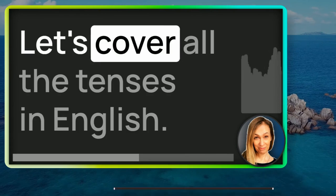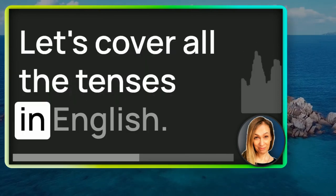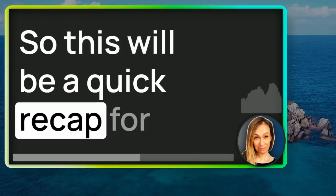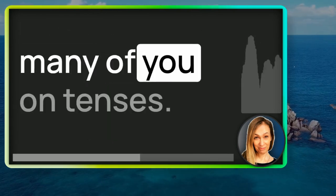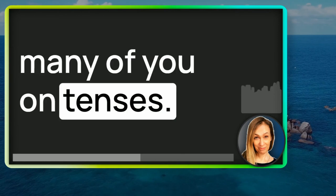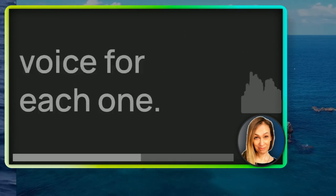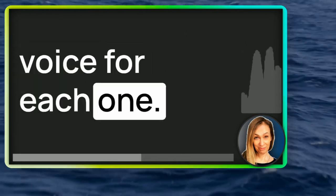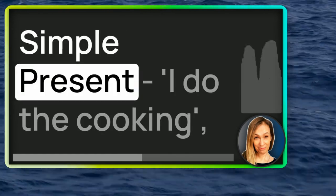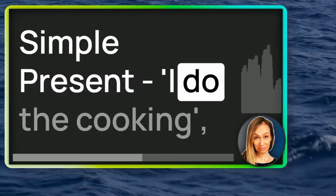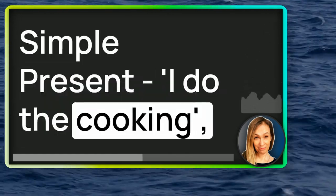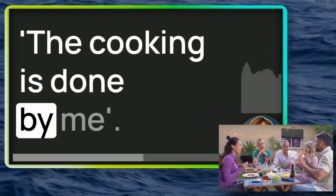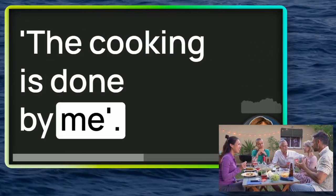Let's cover all the tenses in English. So this will be a quick recap for many of you on tenses. I'll give you the form for the passive voice for each one. Present tense. Simple present. I do the cooking. In the passive voice becomes the cooking is done by me.